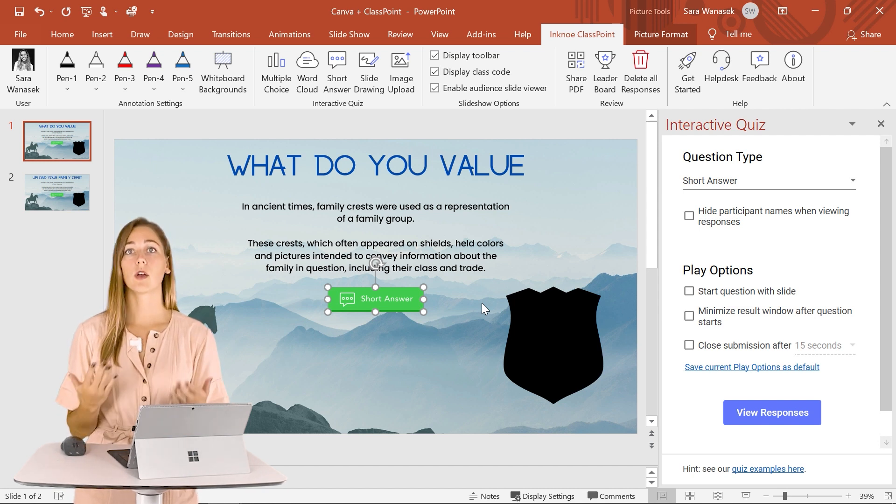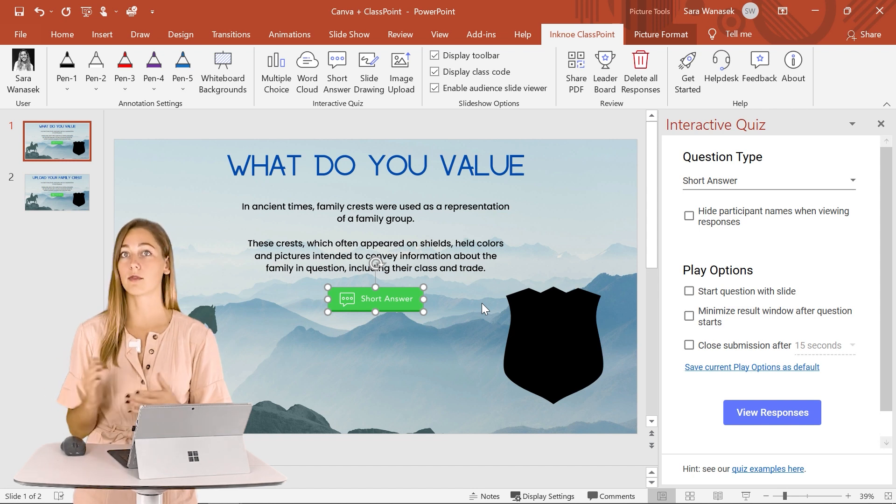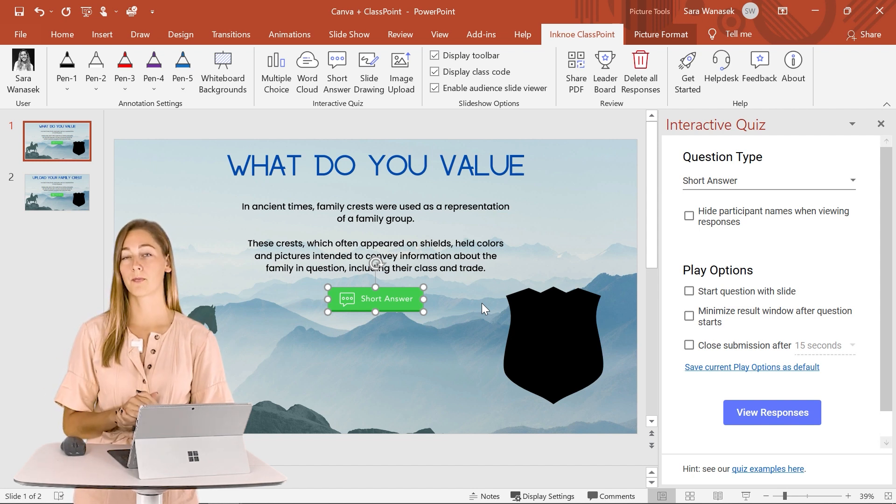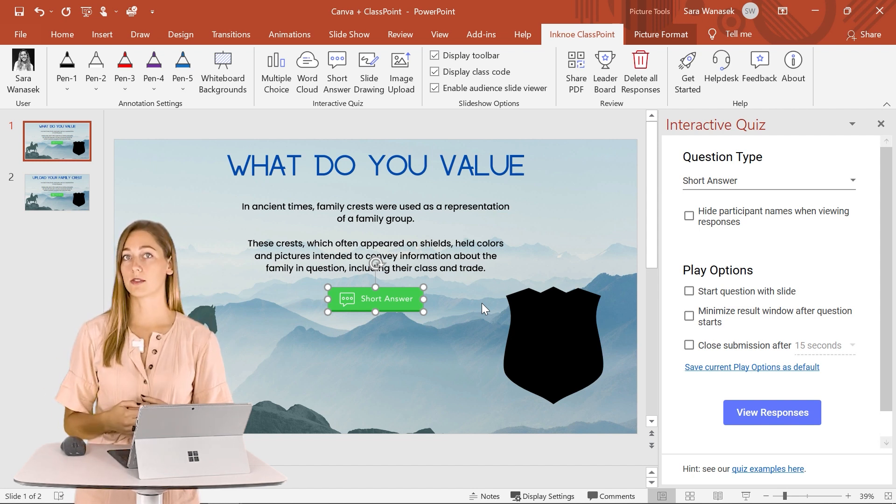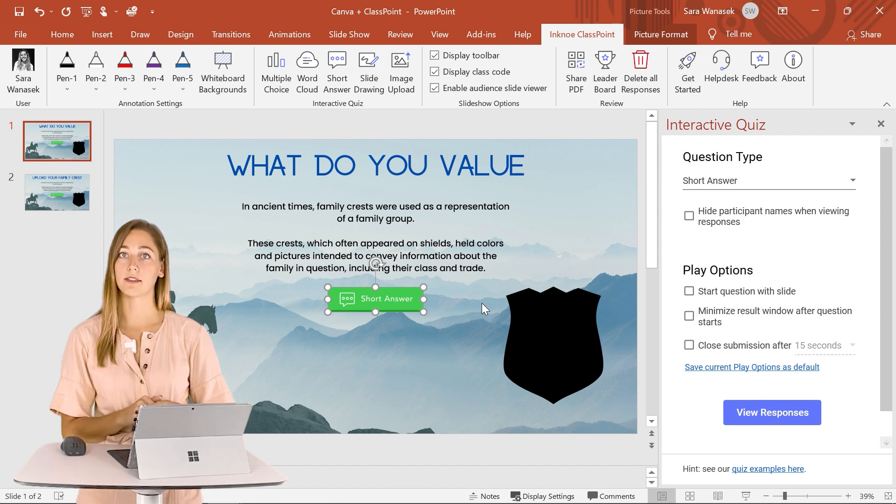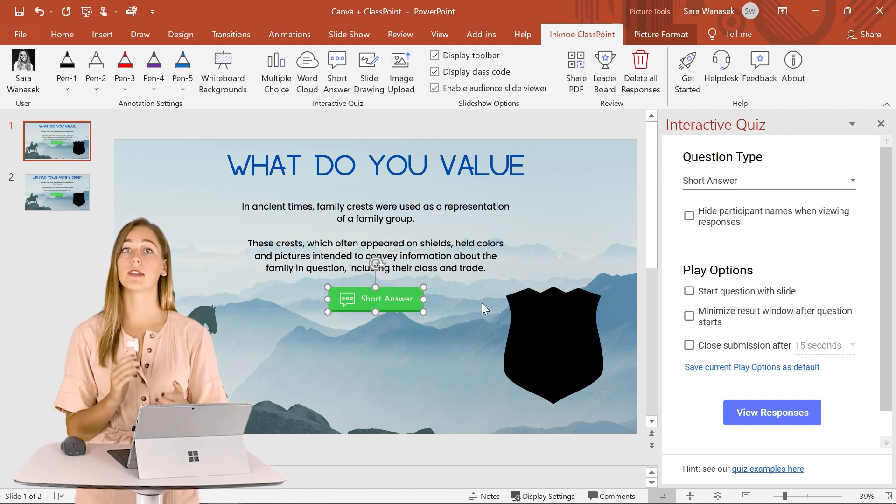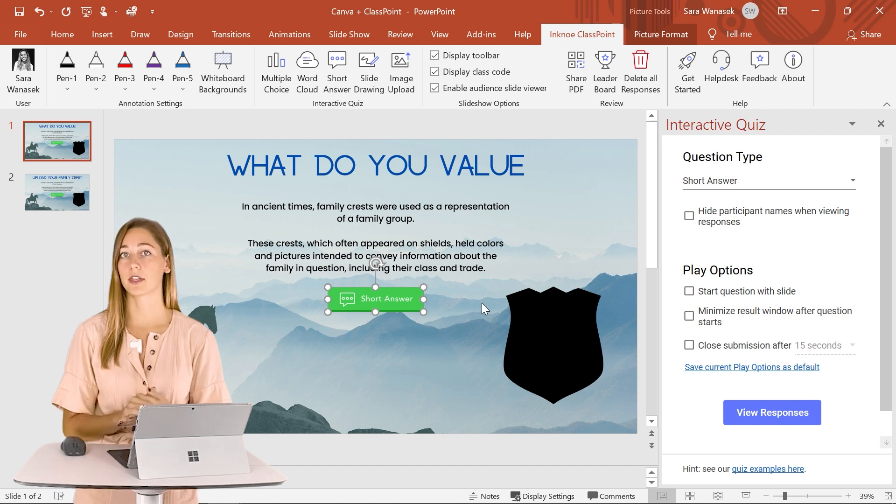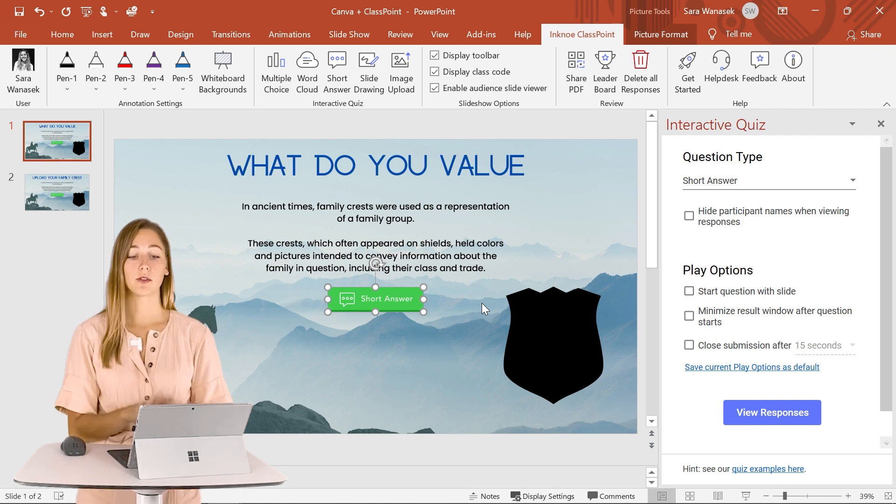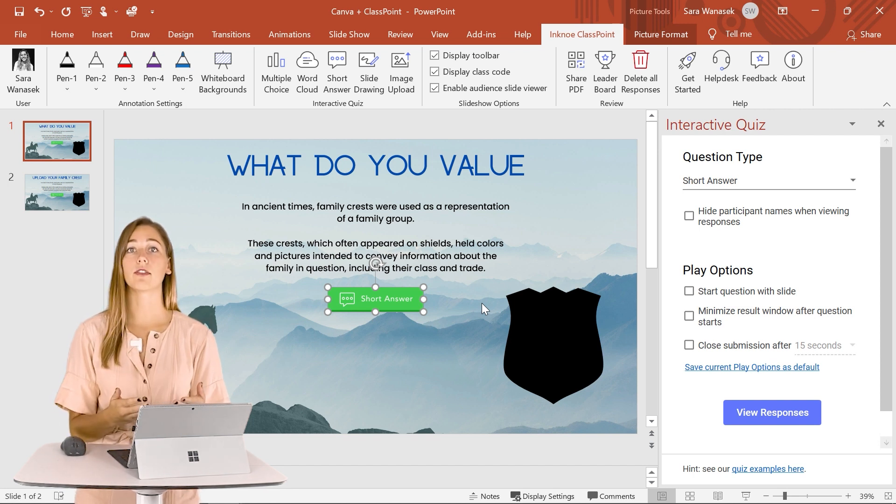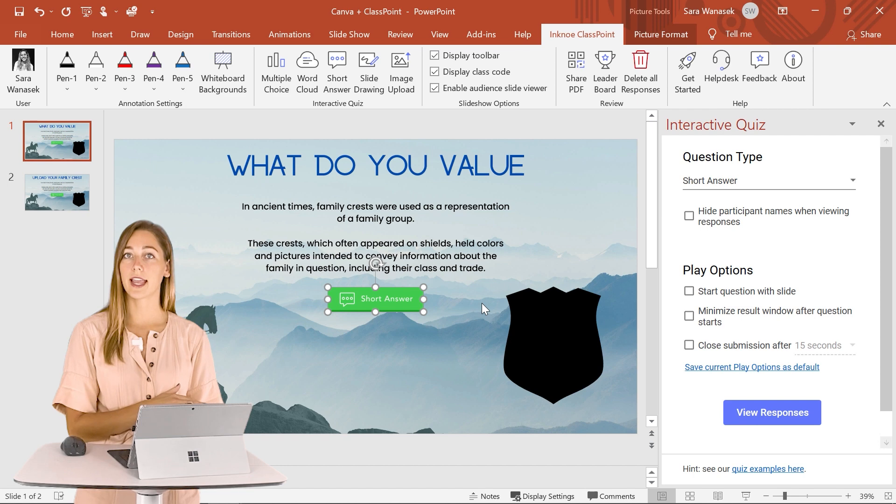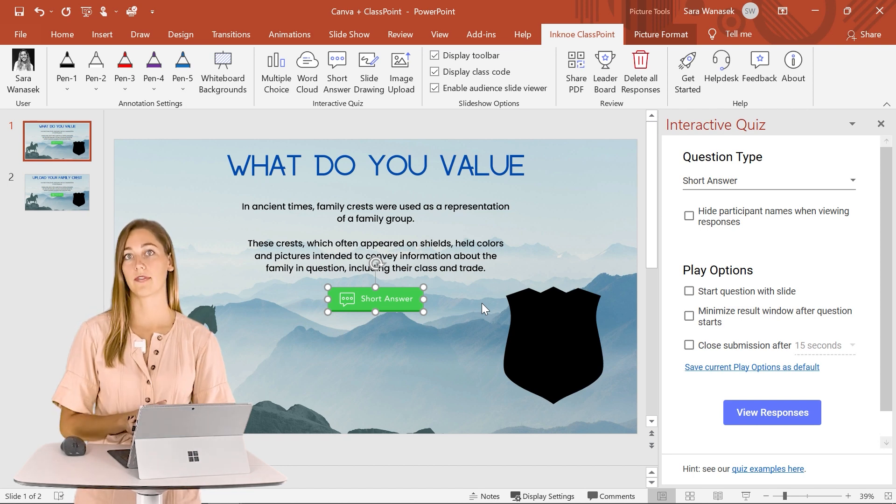So I want them to think about how they can represent those things visually instead of with just words. However, we can start with a brainstorming session with a ClassPoint activity that helps them begin thinking about some of their beliefs and values that they want on their shield. So this is with words and then they can take those and go into Canva and see how they can represent that visually.